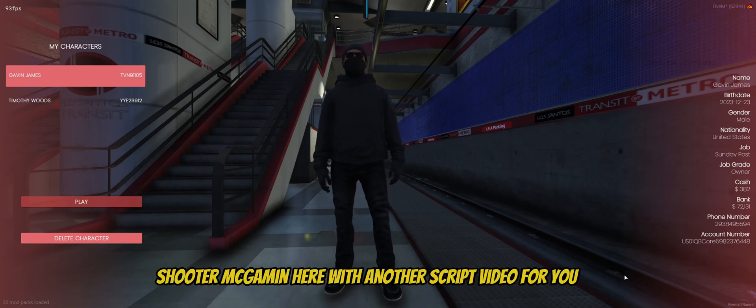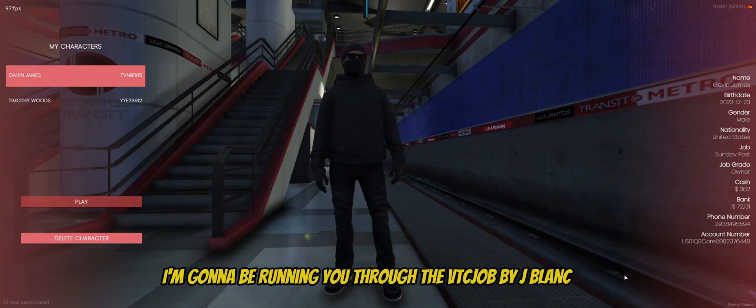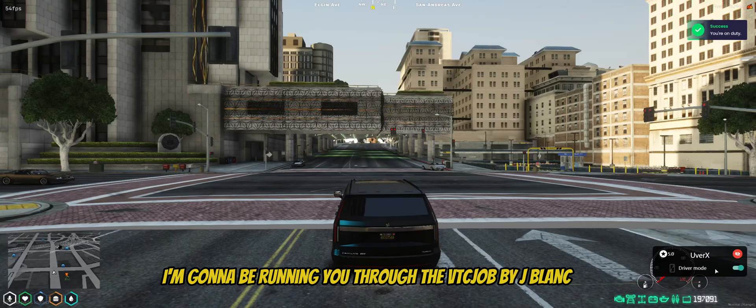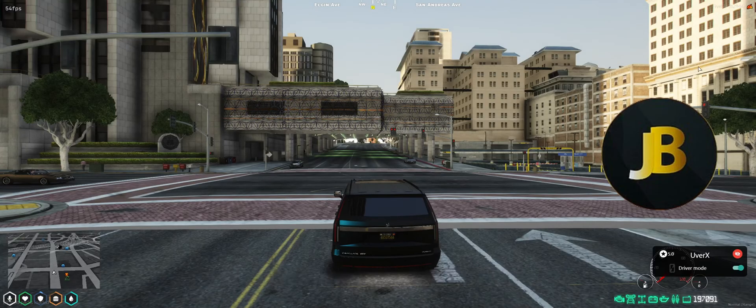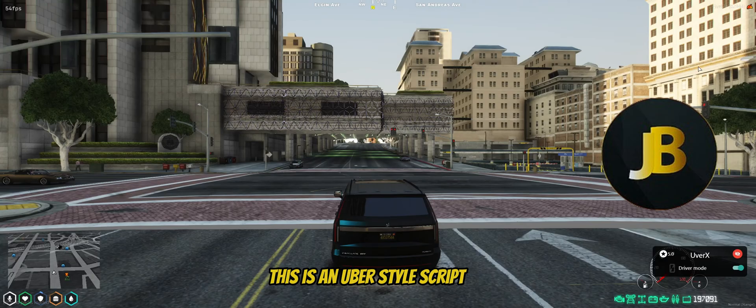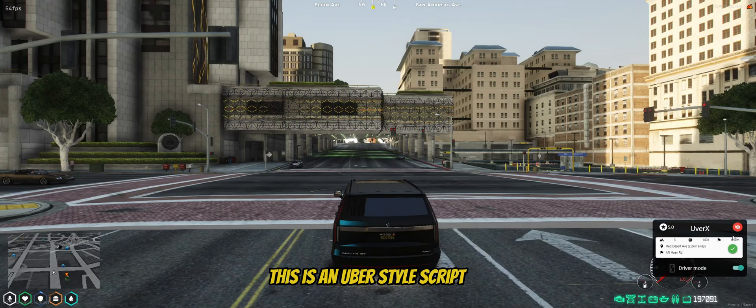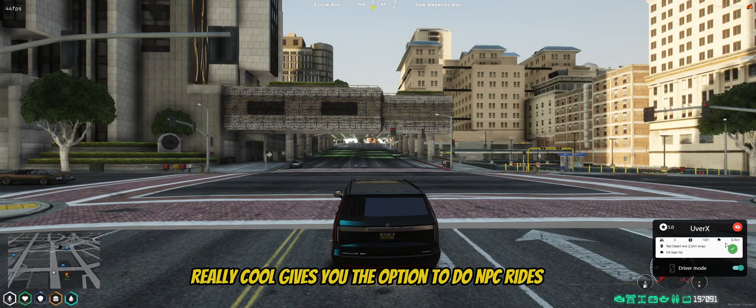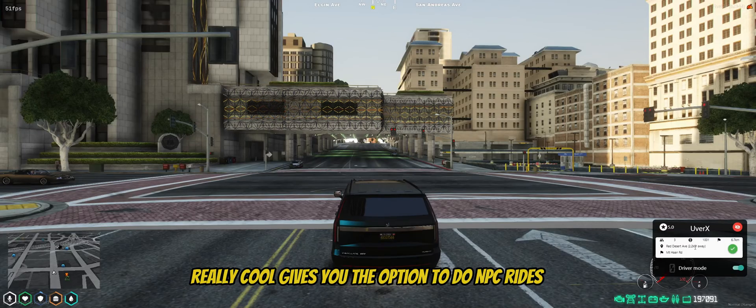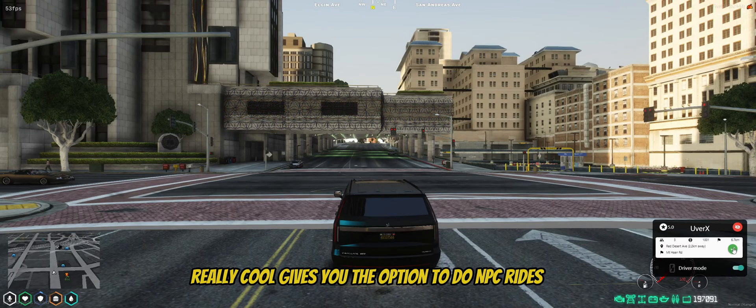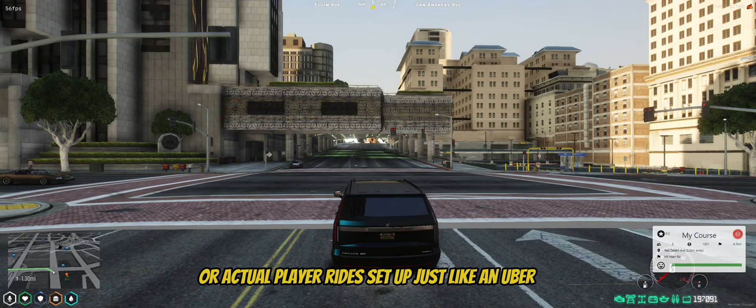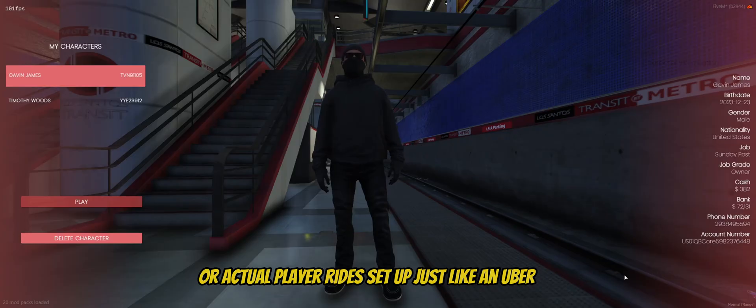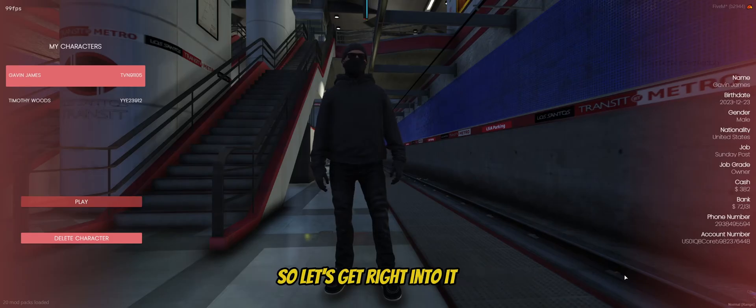What's up everybody, Shooter McGammon here with another script video for you. Today I'm going to be running you through the VTC job by Jplunk. This is an Uber style script, really cool, gives you the option to do NPC rides or actual player rides. Set up just like an Uber, so let's get right into it.